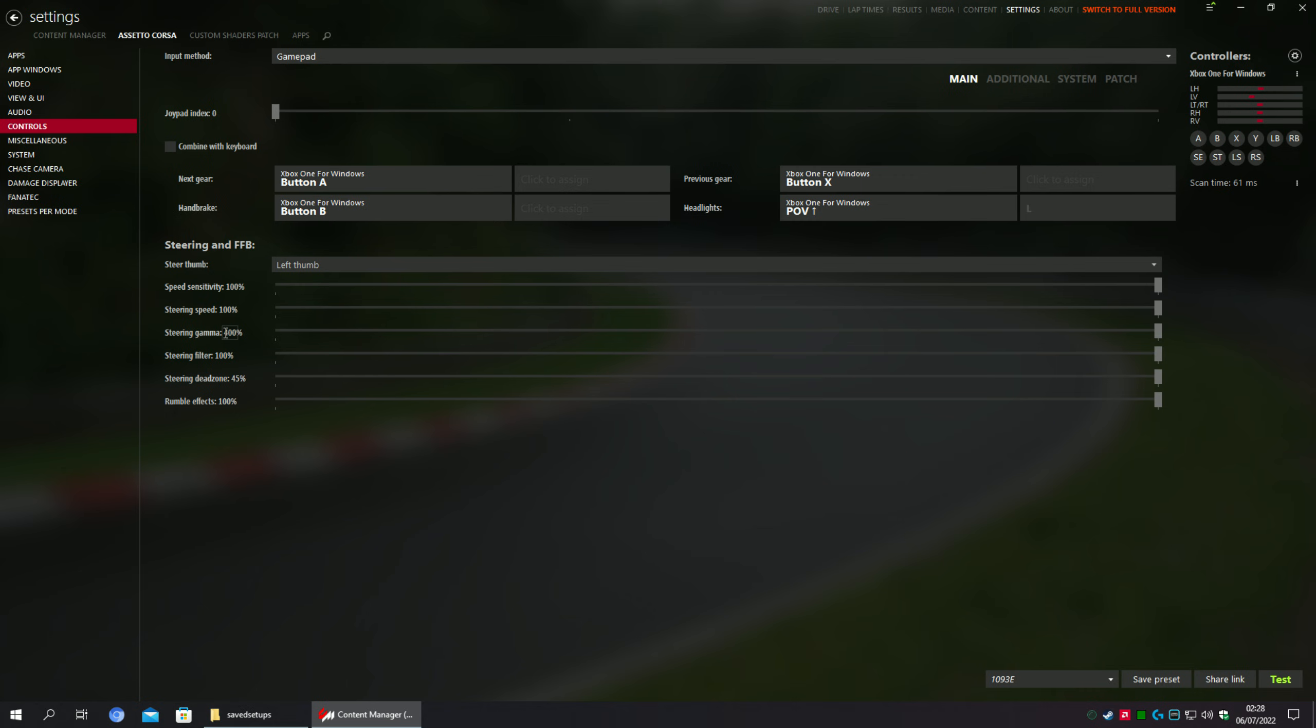It only goes to 400%, and we need more than that. We need more to make your controller be sensitive, to be responsive. So how can I go further with this number?